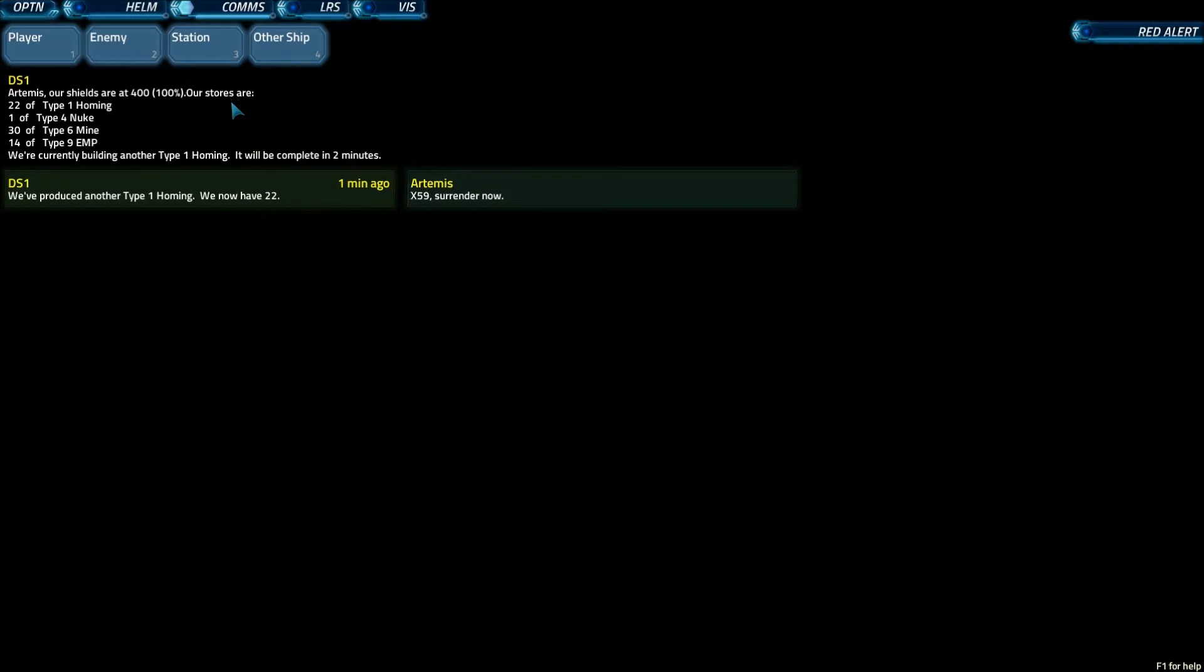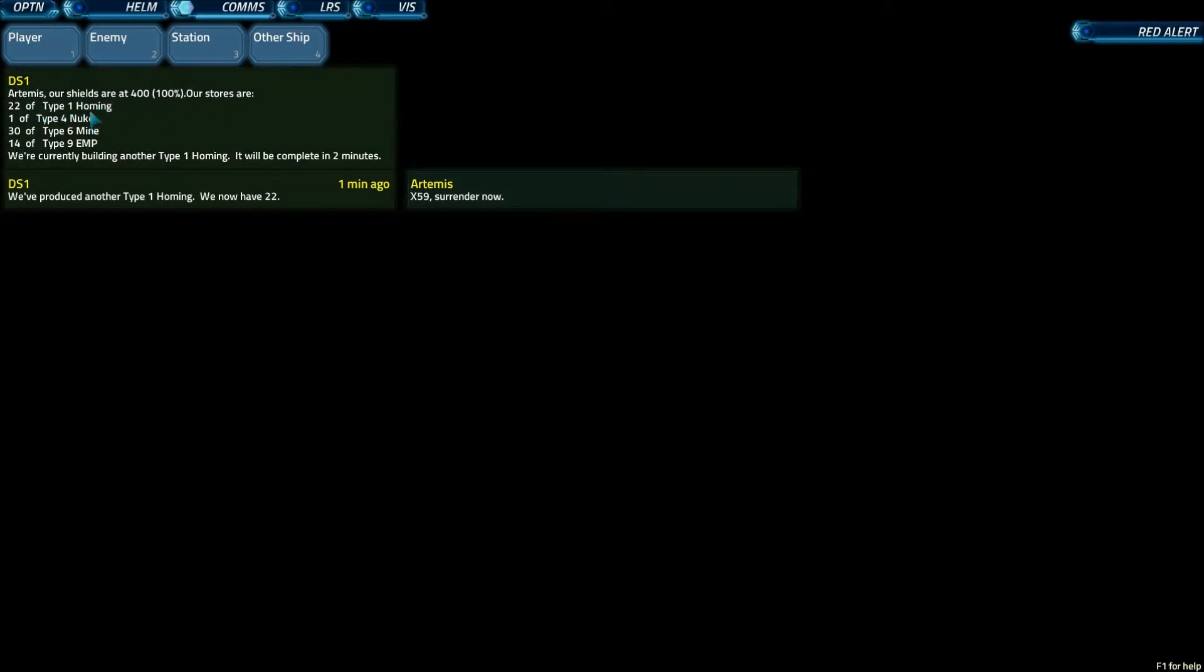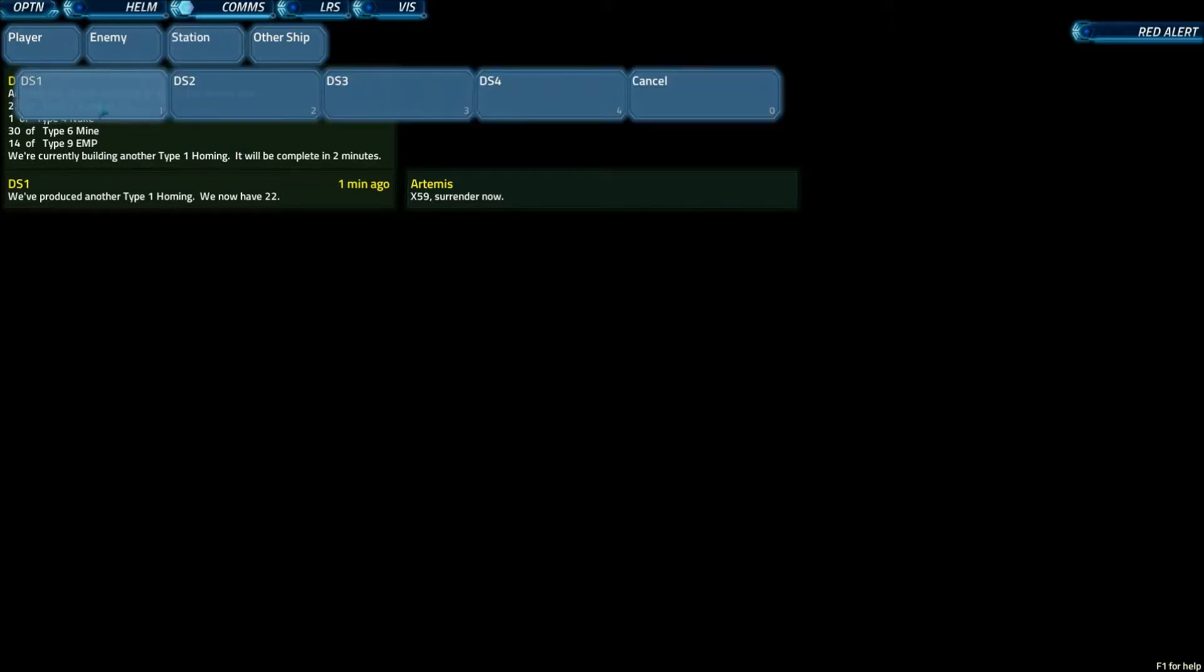You can ask them to report your status, which gives you their shield status, what weapons they have, and what they're currently building, and how long it's going to take to be done.